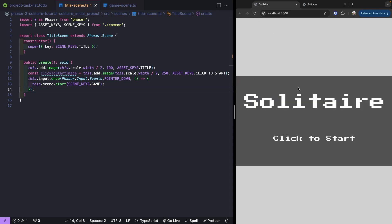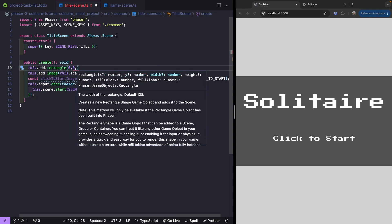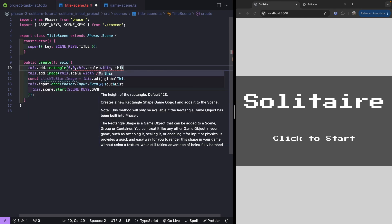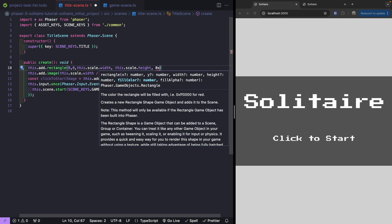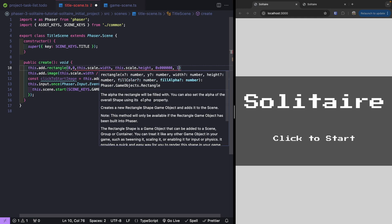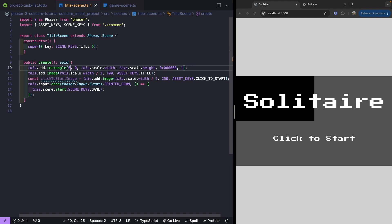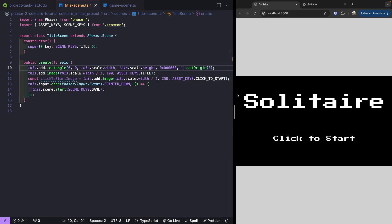The last thing we'll do here is update our background to be black. We'll use a simple rectangle, added right above where we create our images. We'll do this.add.rectangle, position it at the top left corner, and use our scale manager to set the full width and height of the game scene. For our color, we'll do 0x000000 with a fill alpha of 1. We also need to call setOrigin(0) to anchor it to the top left corner. Much better.